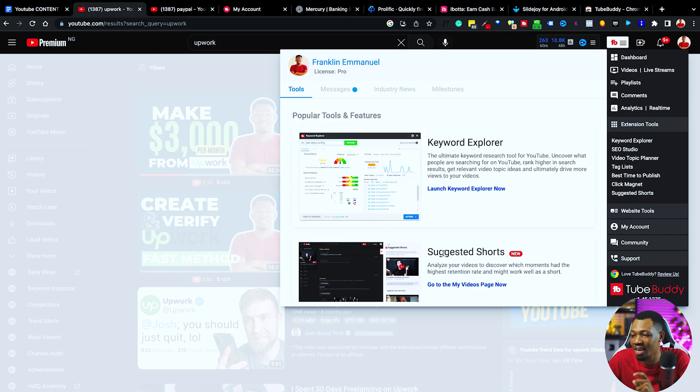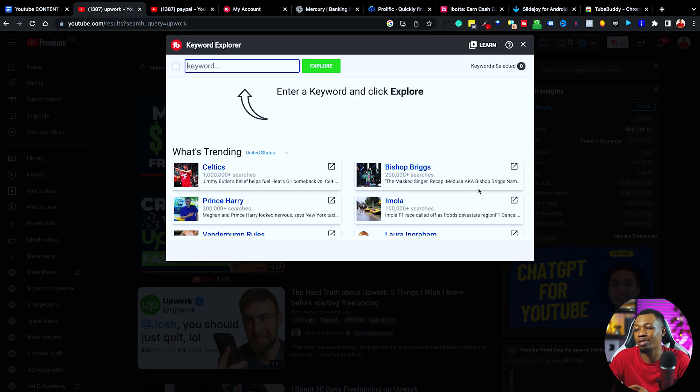I'm going to go ahead and launch the Keyword Explorer feature. Most people that actually teach you about TubeBuddy don't teach you everything about how this works and how you can use it to make a lot of money for yourself. Because this is exactly where it starts from. If you don't do good keyword research and explore your keywords for the best one you're going to be using, then it becomes a disaster because your content will get less views and will not even rank in the first place.